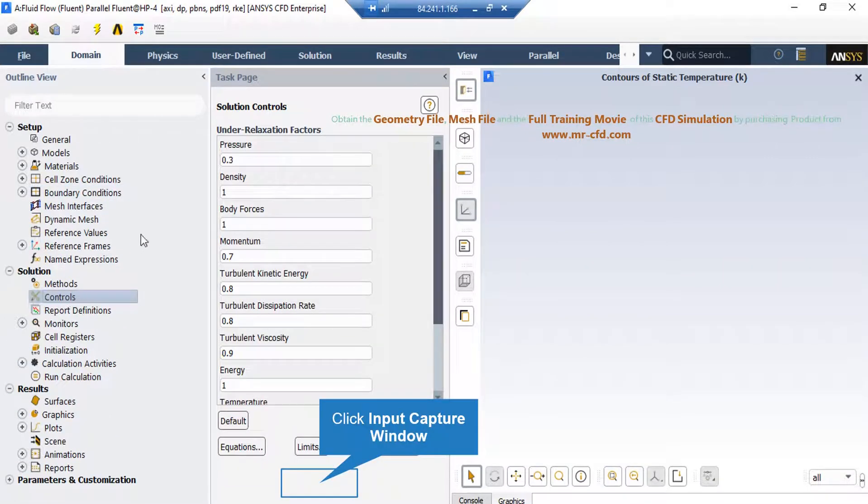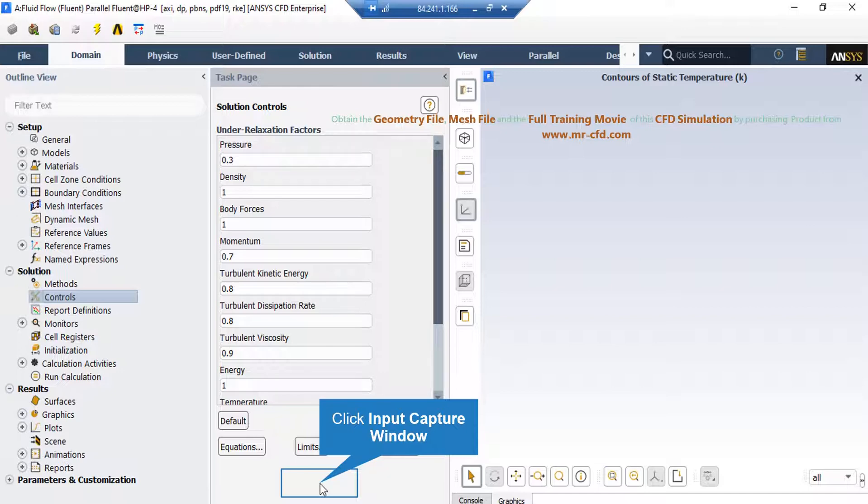After double clicking on the controls button, in the middle section of the software window, you can see that new part will appear. In the appear part, you can see under relaxation factors for different parameters.